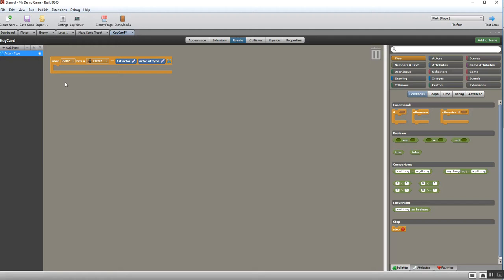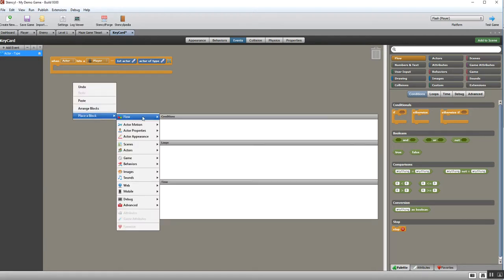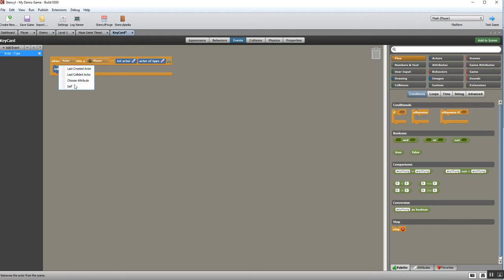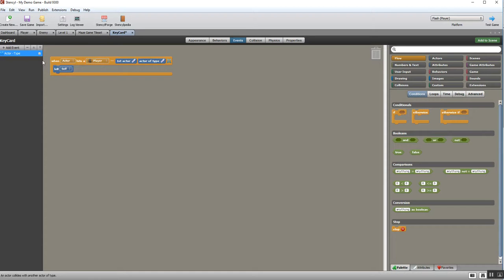I'm going to do a right-click, place block, and then I want Actor Properties. There is Kill Actor—drag that in. Now what I want it to do is kill self, because if you think about it, this applies to the key card, so the key card needs to get rid of itself when the actor hits it. I hope that makes sense. Now that's added, and what I'm going to do, just so I know what that event does, is rename it. So it's Collect Key Card—the name of that event—so I will recognize that when I've added more events to my game.